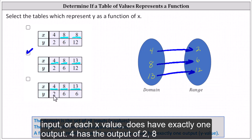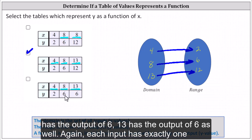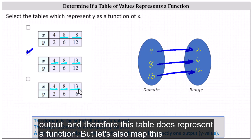Four has the output of two, eight has the output of six, thirteen has the output of six as well. Each input has exactly one output, and therefore this table does represent a function.